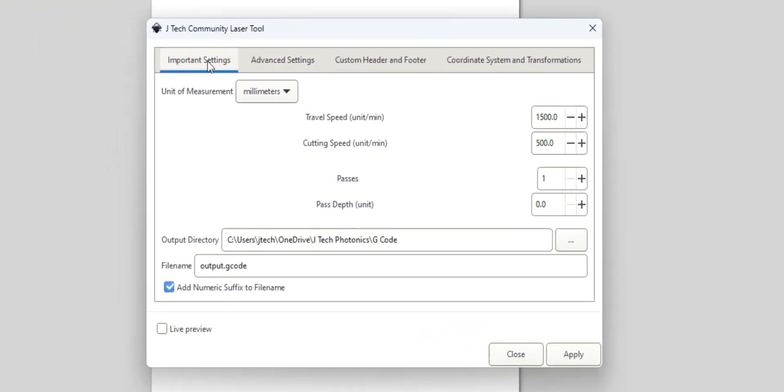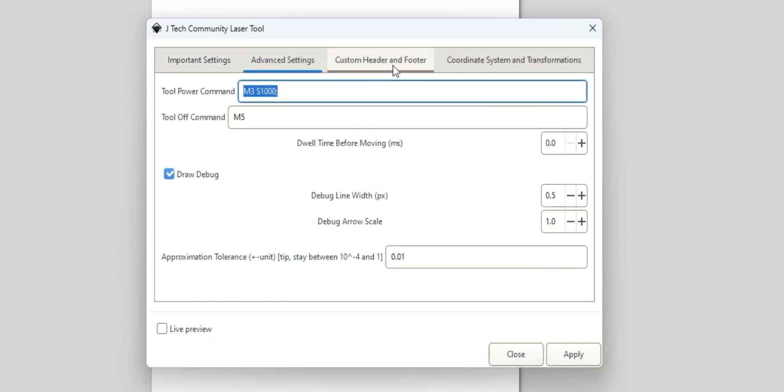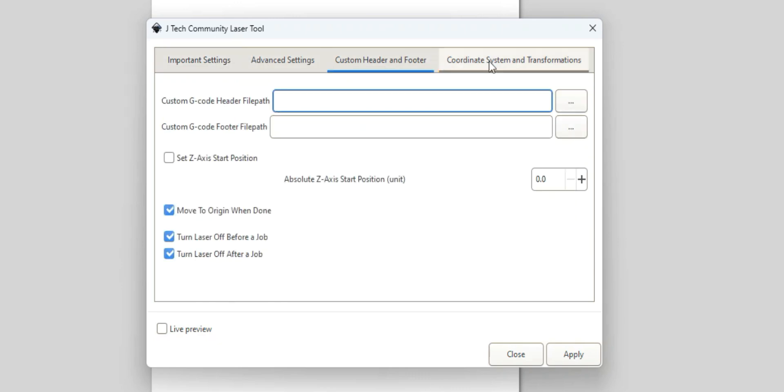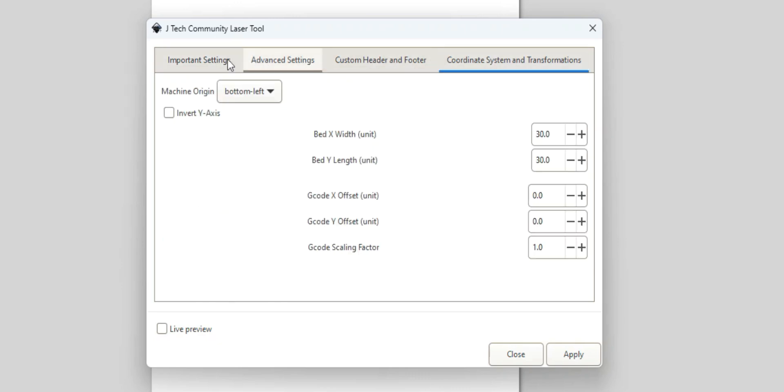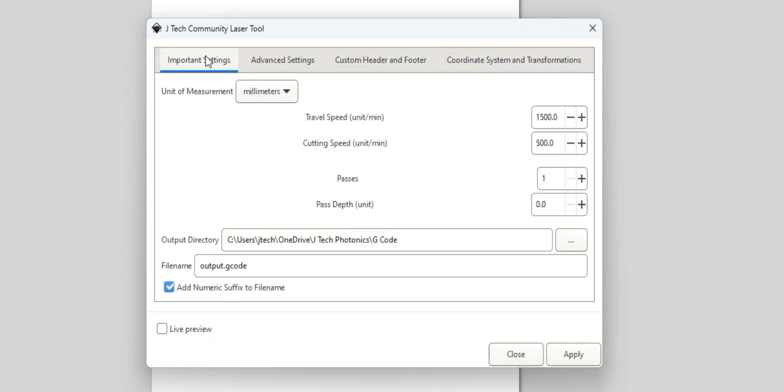There's going to be multiple tabs. There's going to be Important Settings, Advanced Settings, Custom Header and Footer, Coordinate System, and Transformations. Let's go over the Important Settings first.